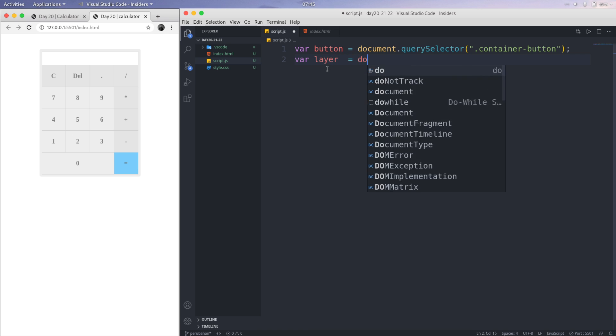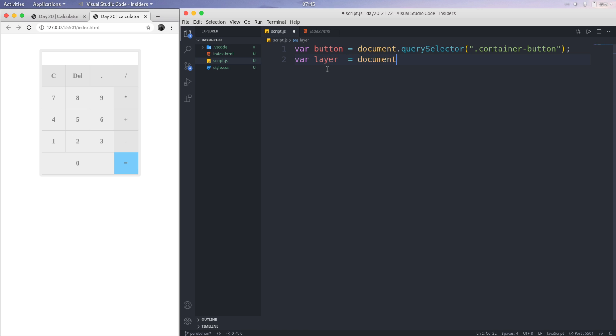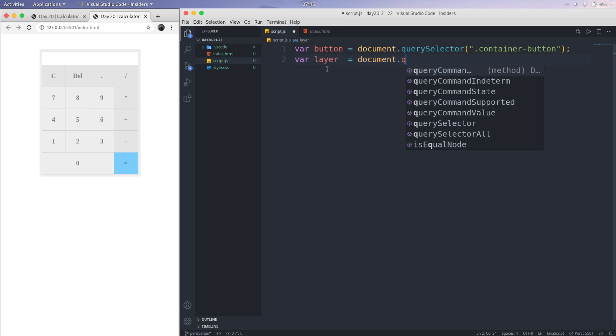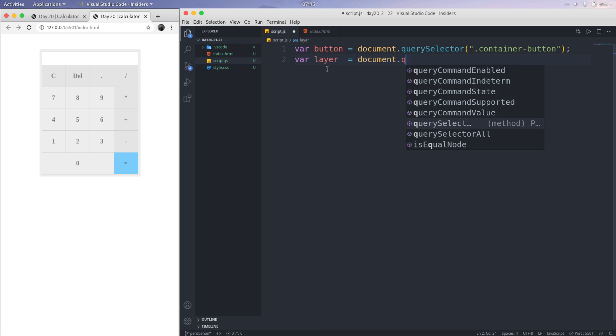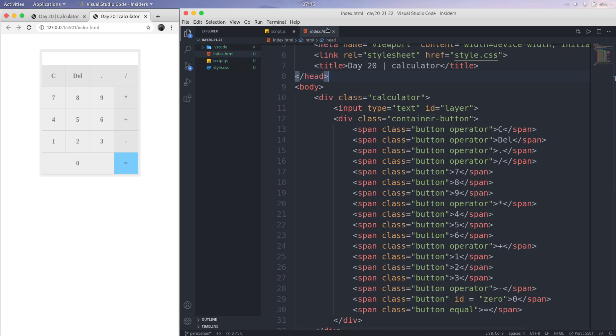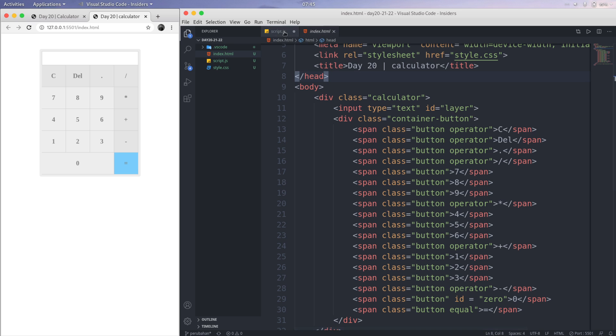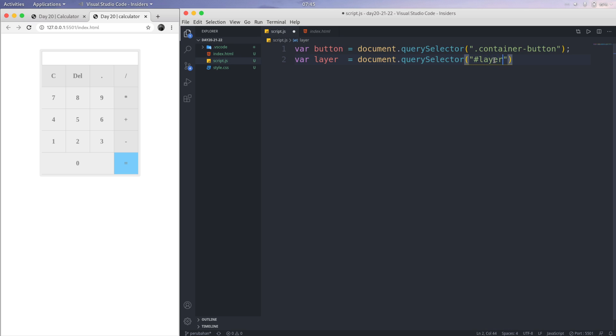Layer equals, let's take it from document.querySelector, and then I'm using the ID, so just using the hash layer. Semicolon, don't forget it.